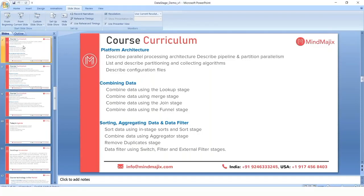Next, we'll cover sorting, aggregating, and data filtering. For sorting, we have options like ascending or descending order and removing duplicates — including whether to retain the first or last record when removing duplicates. For aggregation, similar to SQL functions, we'll use sum, average, minimum, and maximum values in DataStage. Data filters allow us to apply restrictions on source data before loading it into the target system.